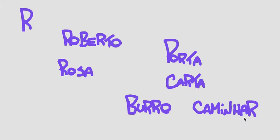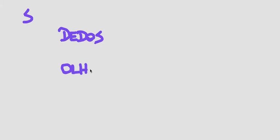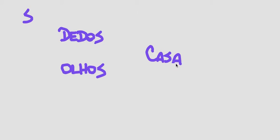Then we have the letter S, which is generally pronounced the same as in the English S, except it often becomes a Z sound in the end of a word, so the word dedos, which means fingers, the word olhos, which means eyes. And S between two vowels also makes a Z sound like in the word casa or coisa. Coisa is like the word thing, and casa is house.